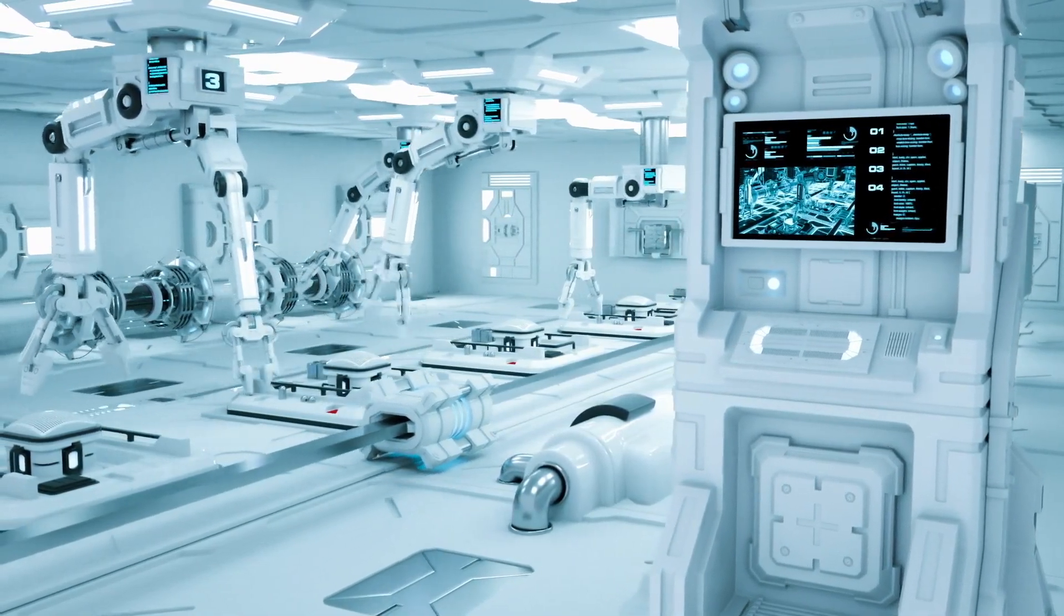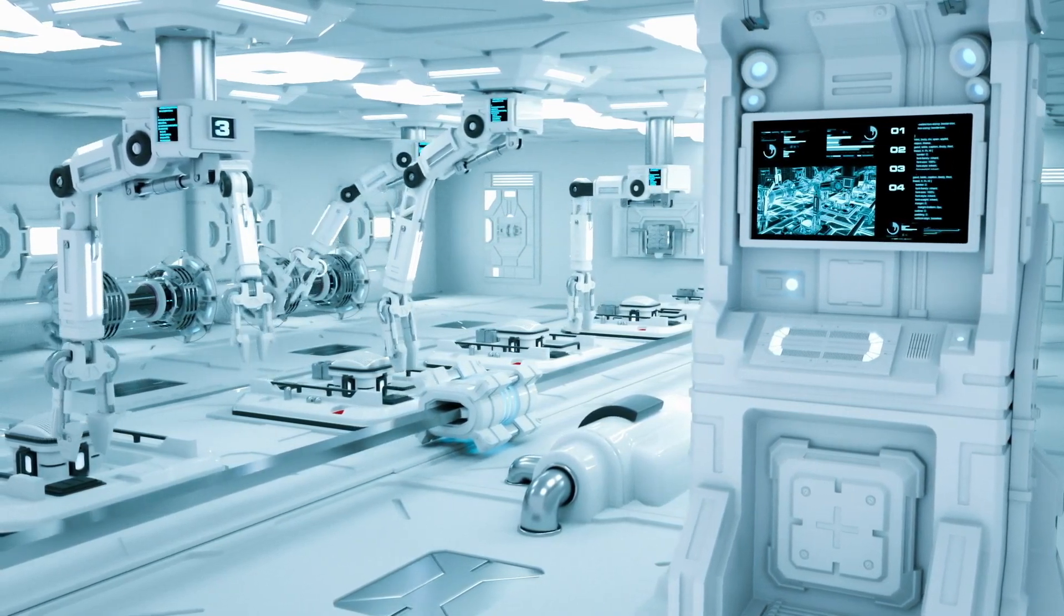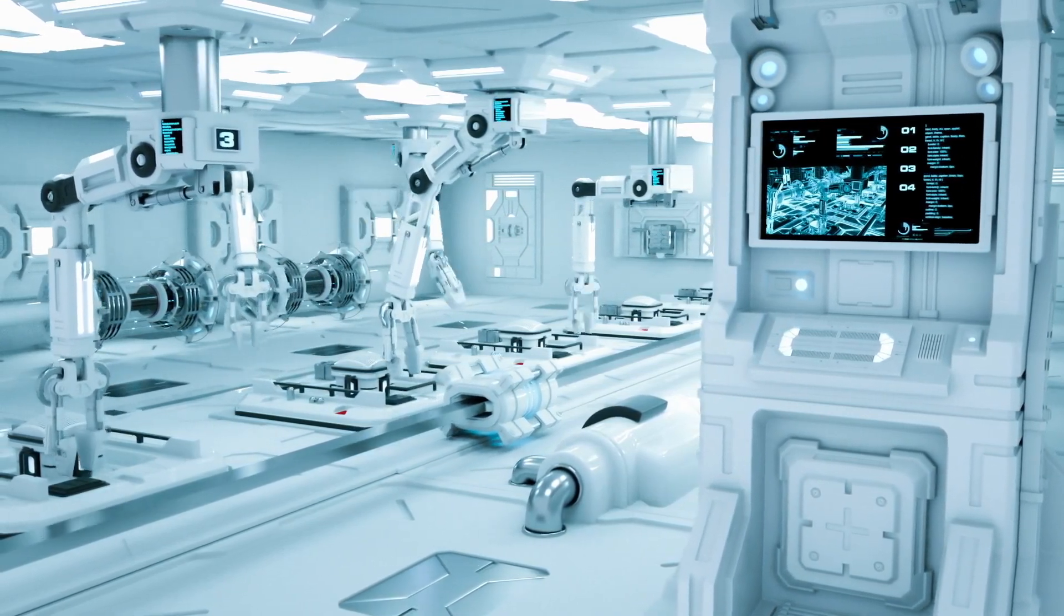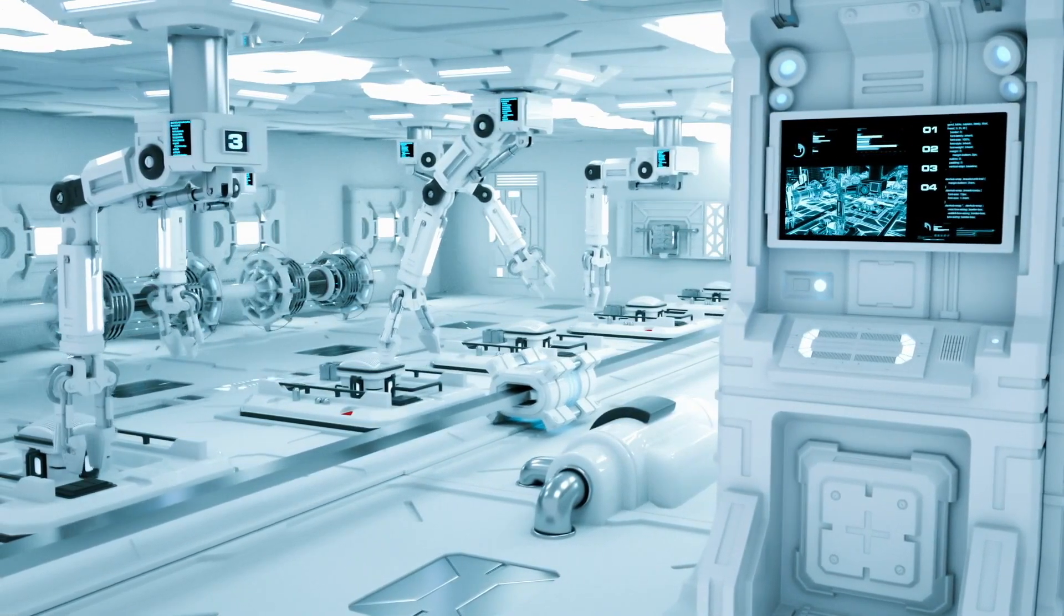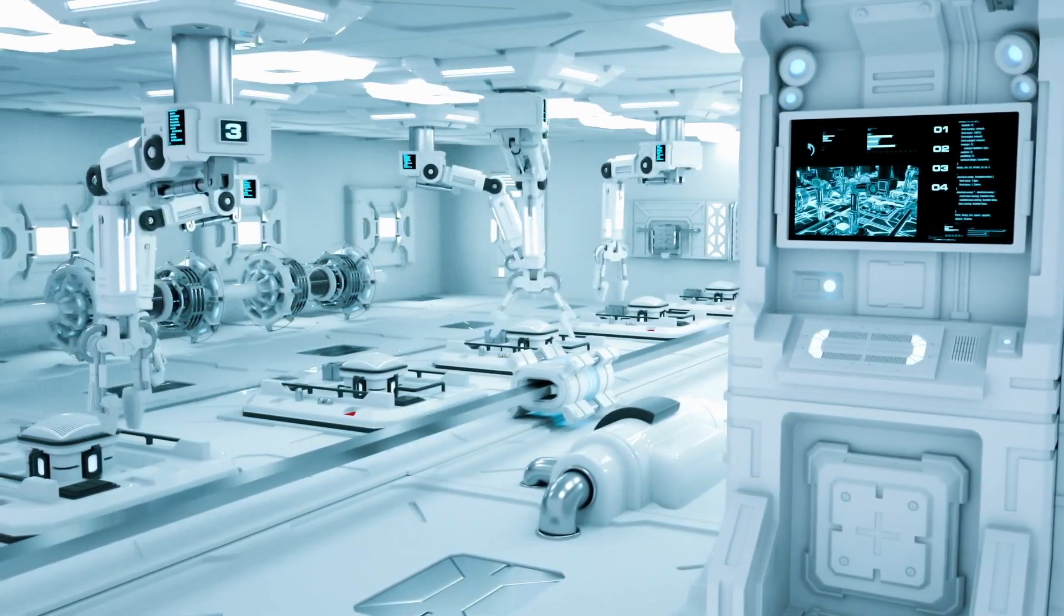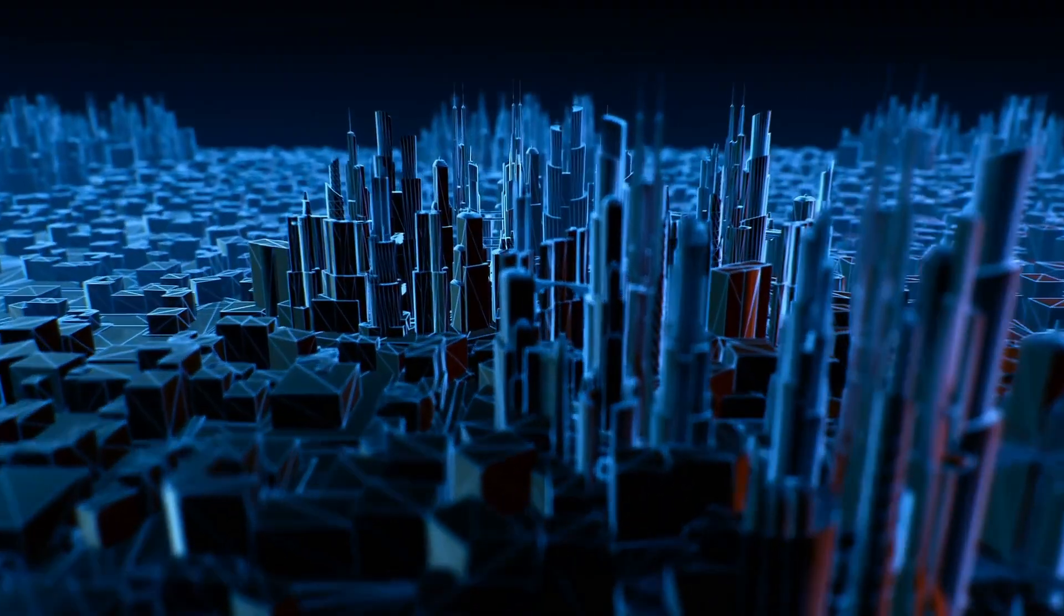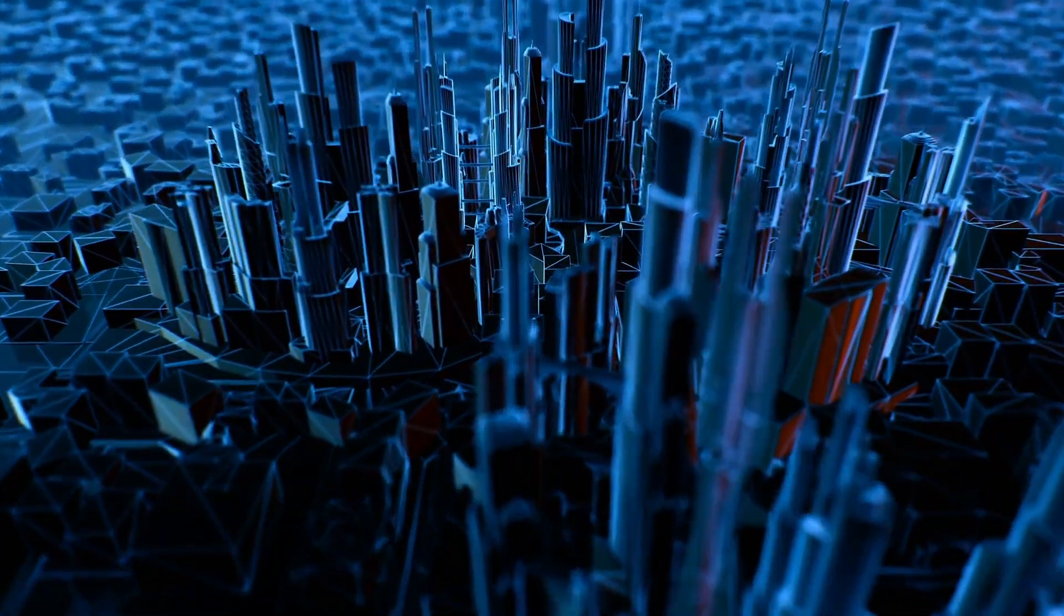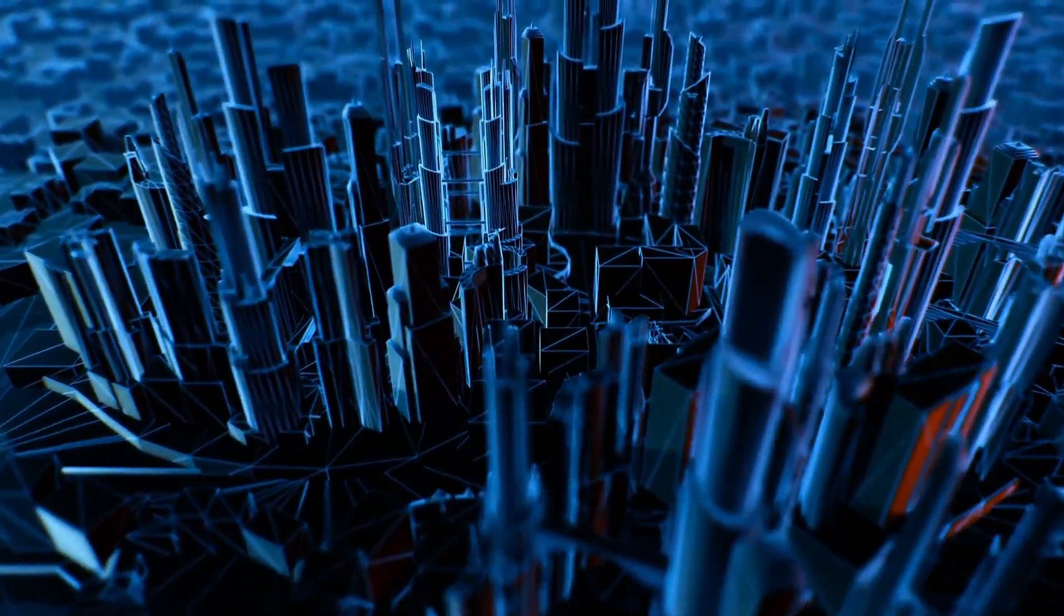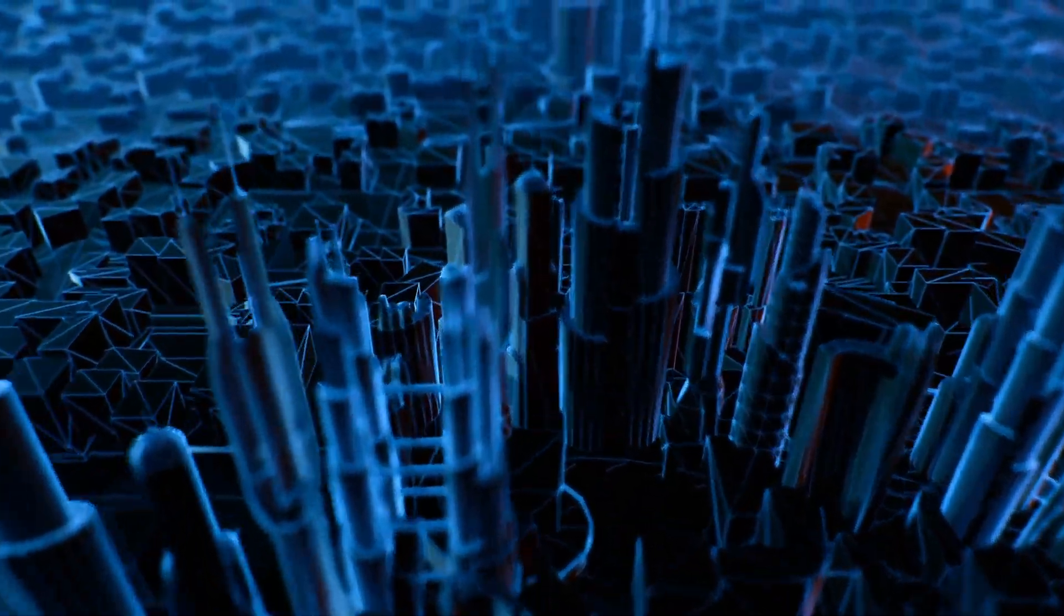Since the design of machines is one of these intellectual activities, an ultra-intelligent machine could design even better machines. There would then unquestionably be an intelligence explosion, and the intelligence of man would be left far behind.